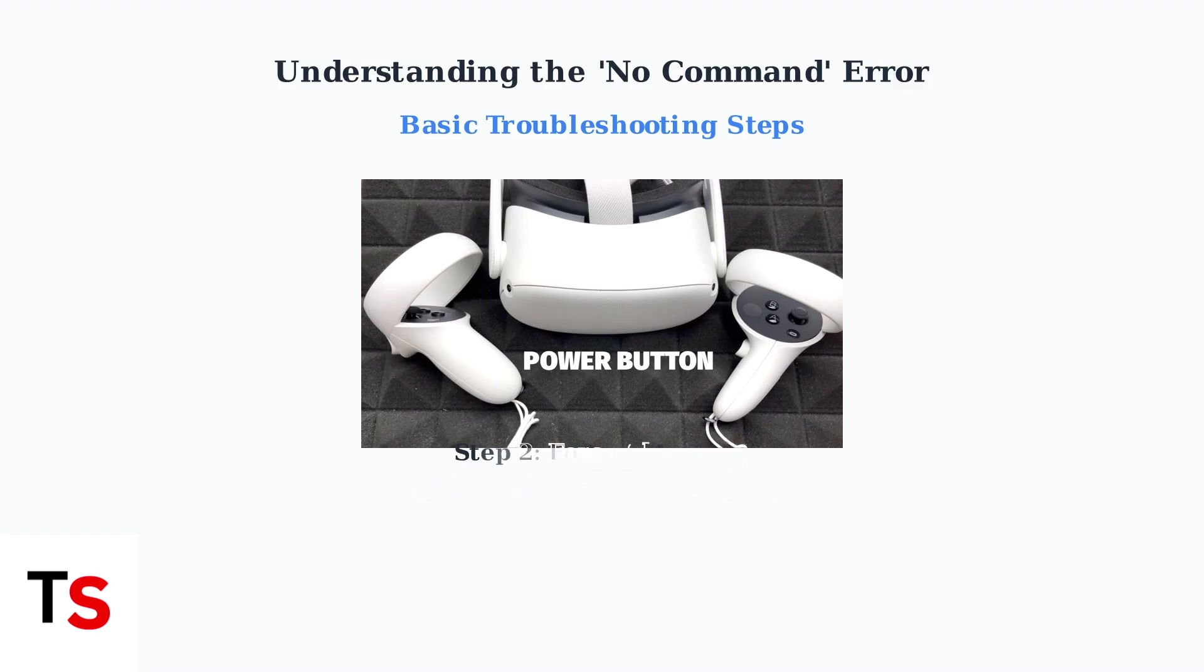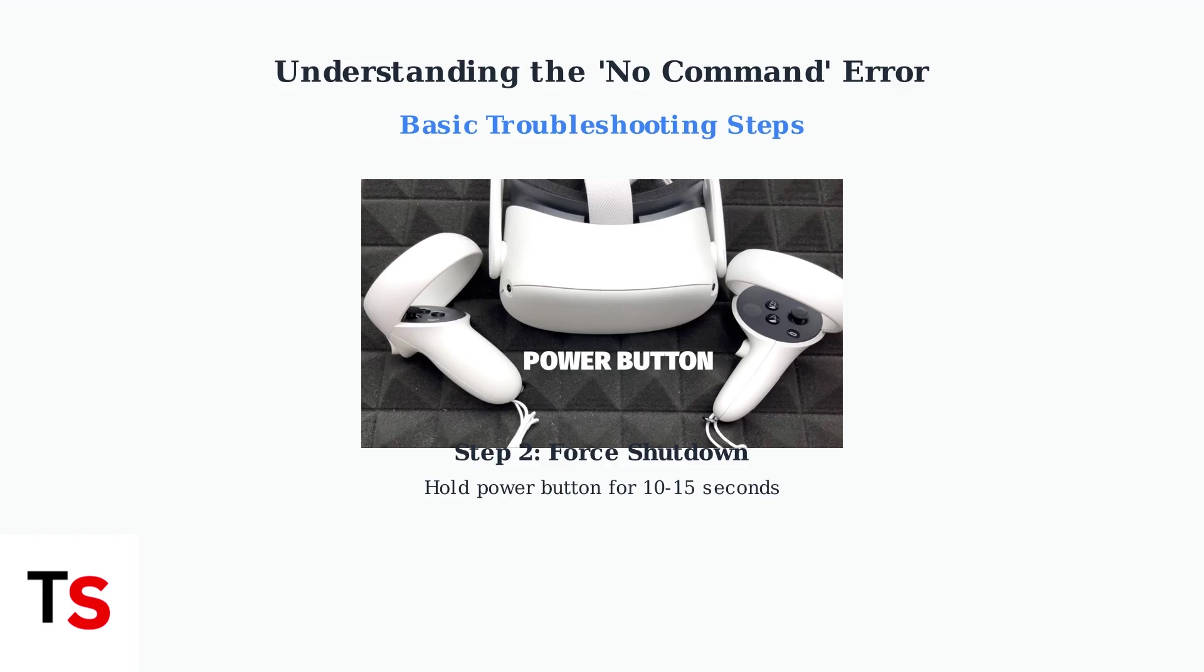If a simple restart doesn't work, try a forced shutdown by holding the power button for 10 to 15 seconds. This forces the headset to completely shut down and can resolve more stubborn software issues.